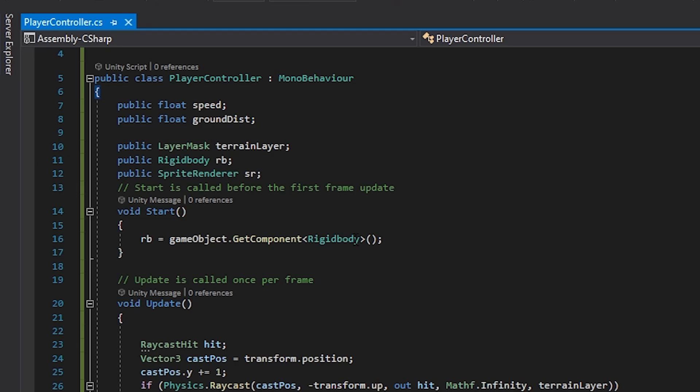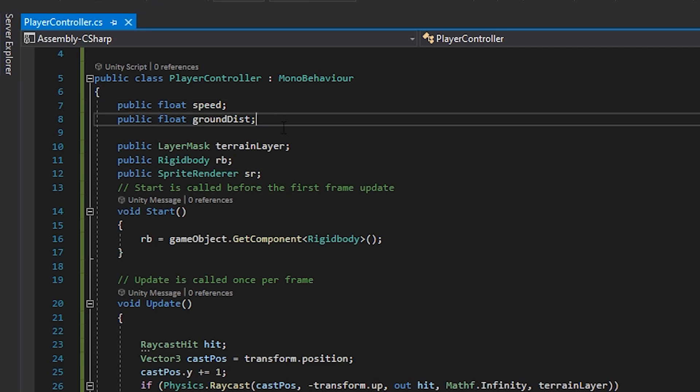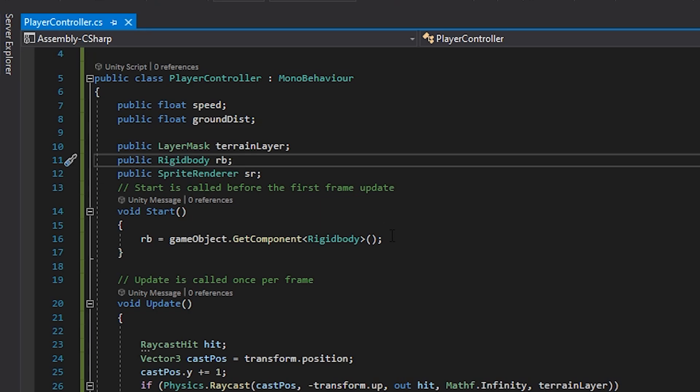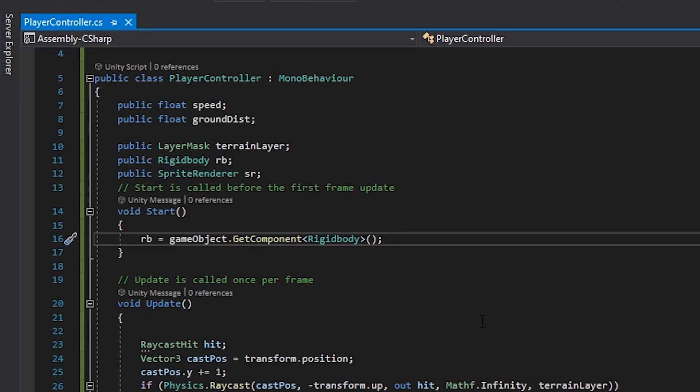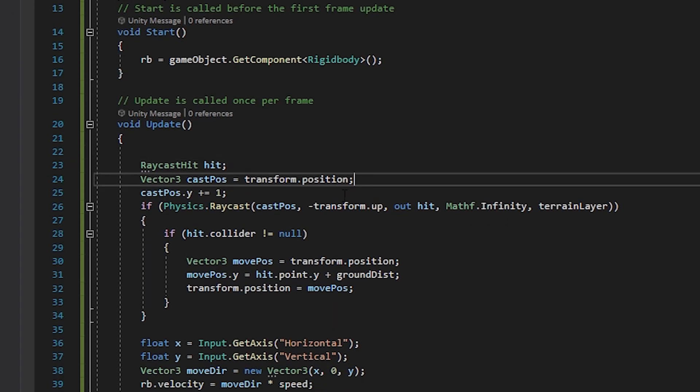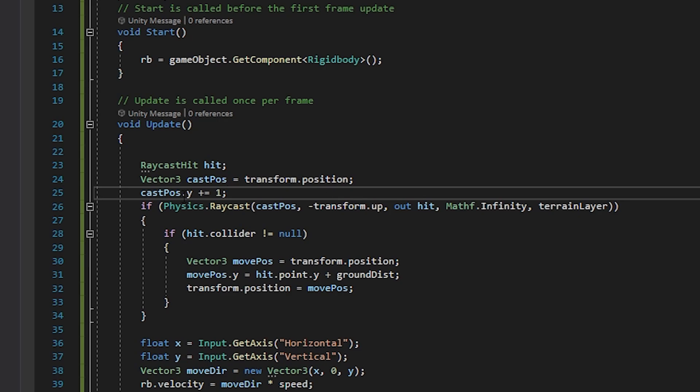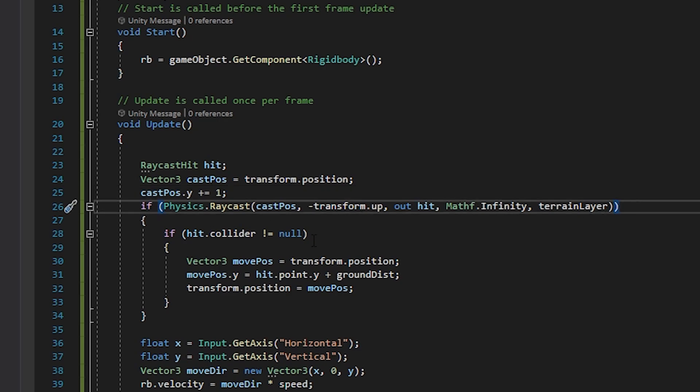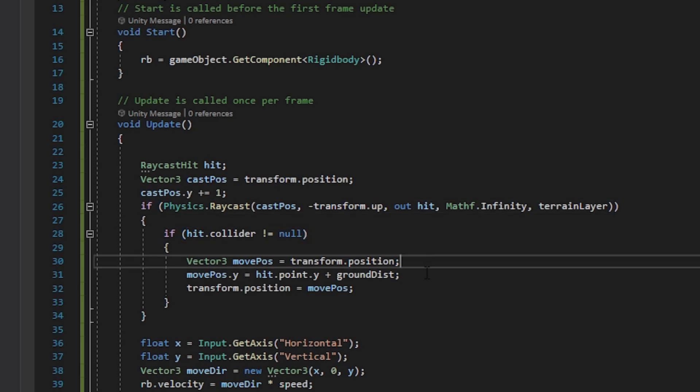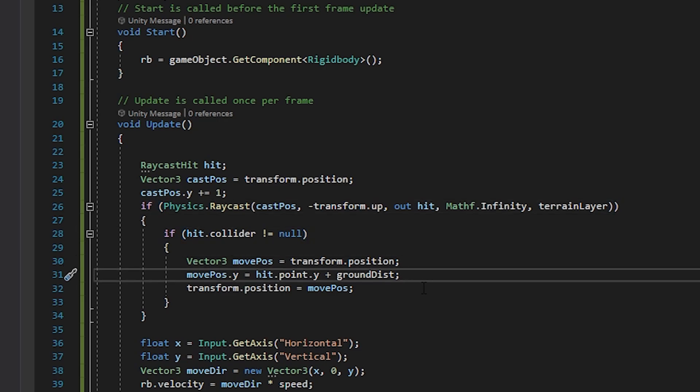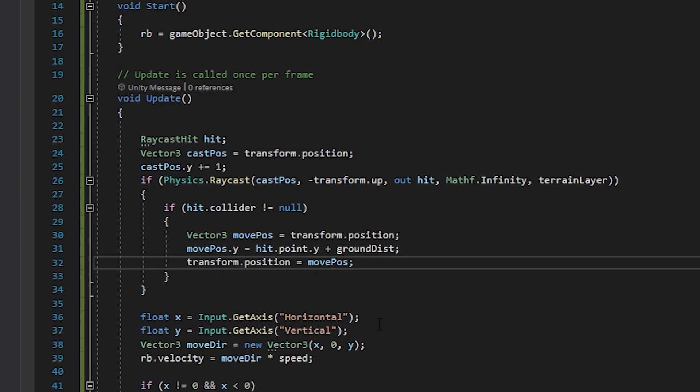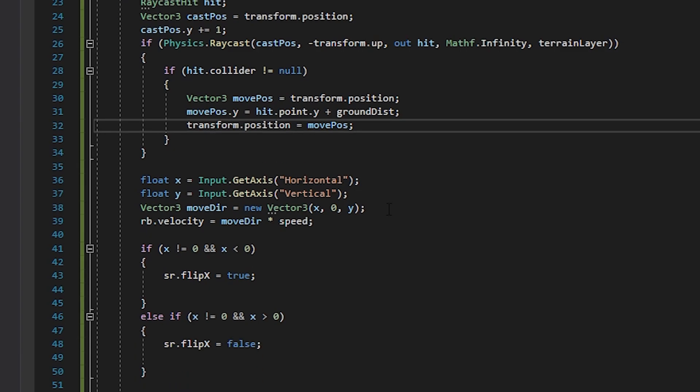In this script, we have a few public variables. One for movement speed, one for the snapping distance to the ground, one for the terrain layer, and one for the sprite renderer of the player sprite. In start, we get the rigid body of the player. In update, we use a raycast to shoot a line from the player downwards that only detects the terrain layer. Then, if that line hits the terrain, we simply move the player a set height above the point it hit.